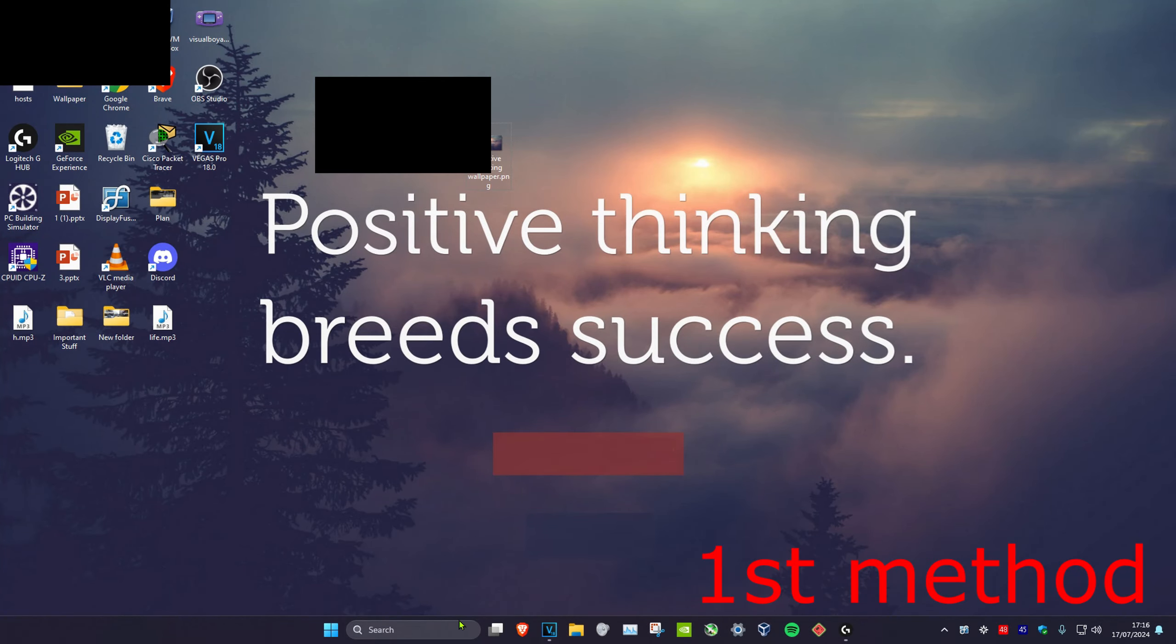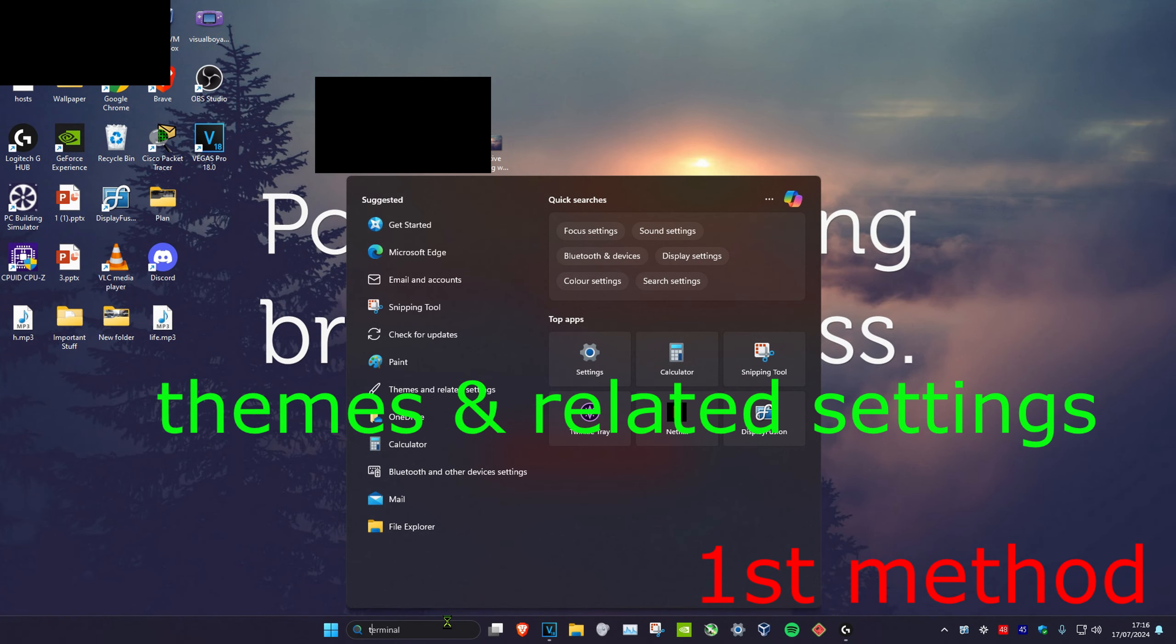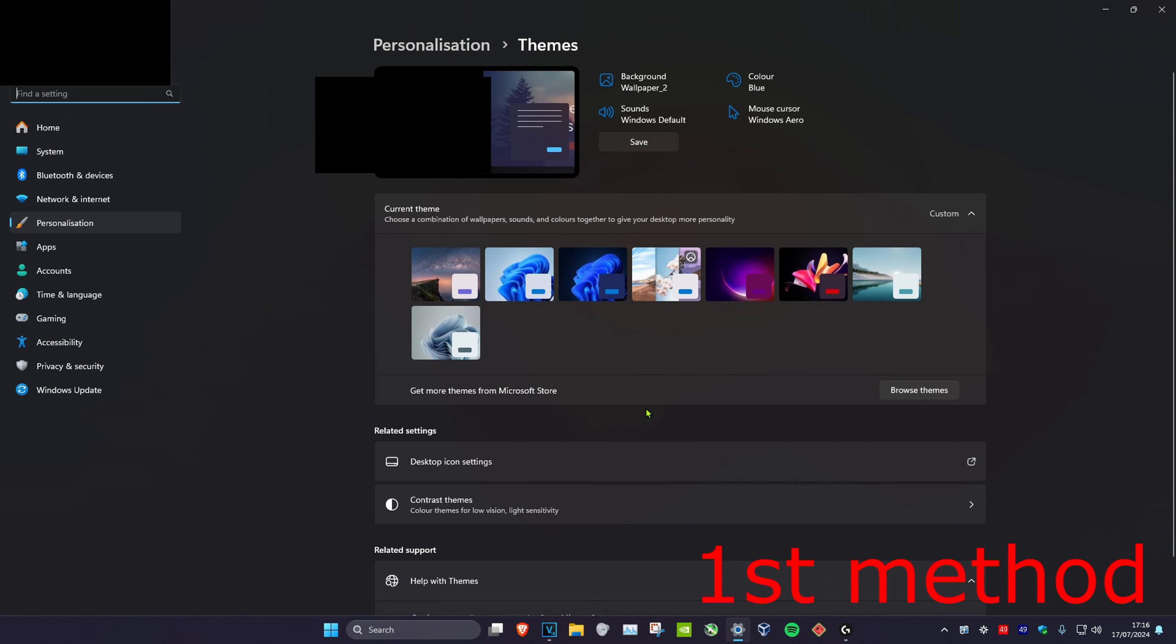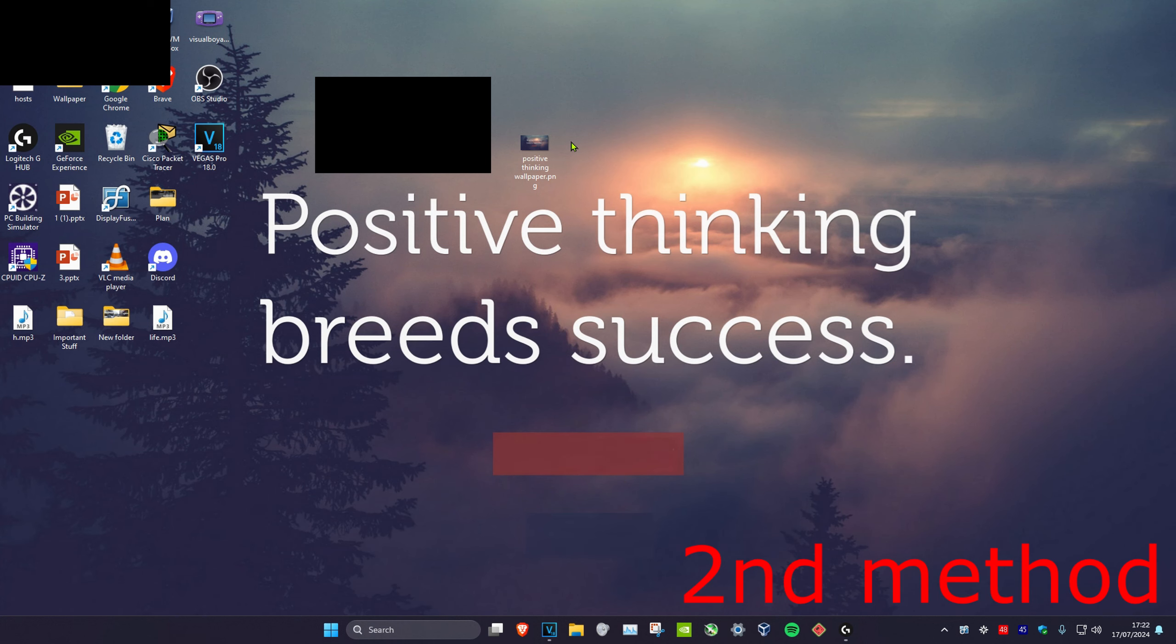For the first method, head over to search and type in 'themes and related settings.' Click on it, and you can use one of the default themes here, or you can click on 'browse themes' to get more themes from the Microsoft Store.